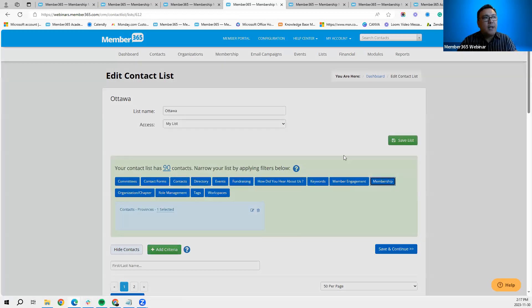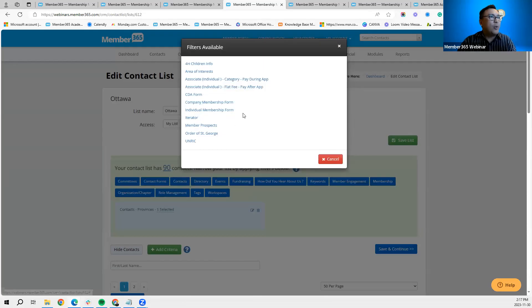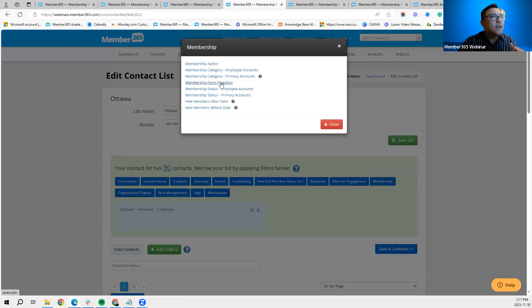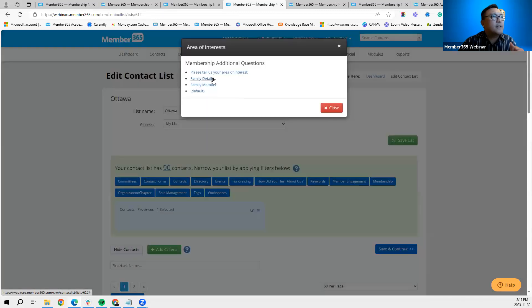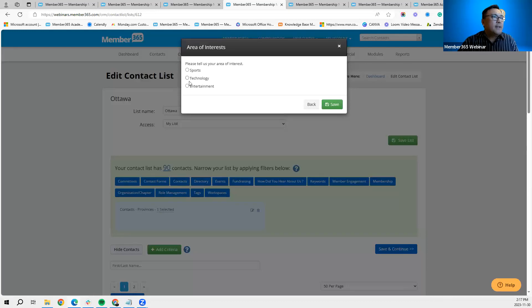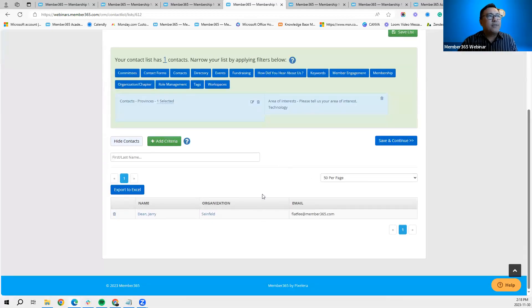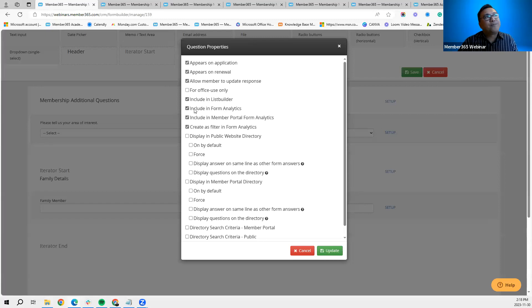In the list builder, go to Membership Criteria, click on 'Membership Form Question,' look for 'Area of Interest,' then select the question — for example, 'Please tell us your area of interest' — and tell the system you want contacts that have chosen 'Technology' as their area of interest. Save, and the system will show only those contacts that chose that specific response. That's the use of including that question in the list builder.